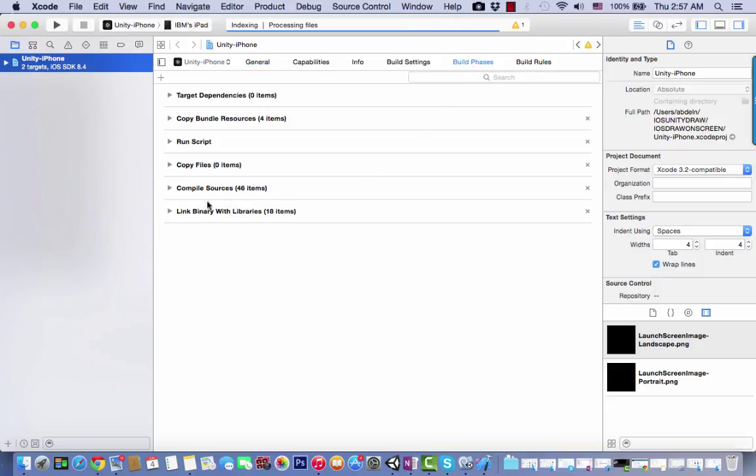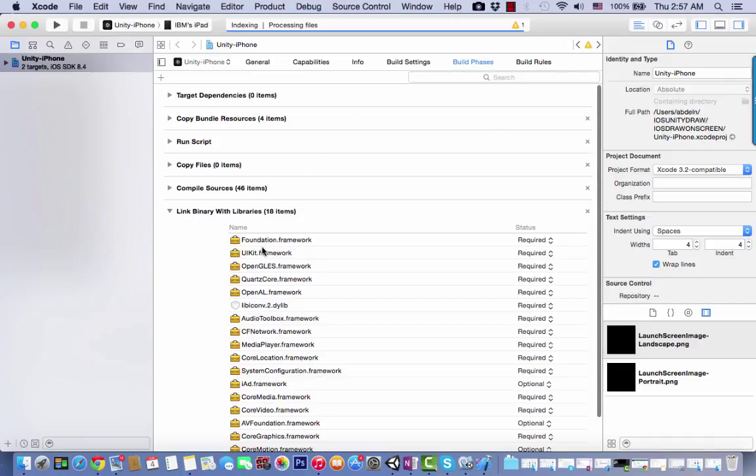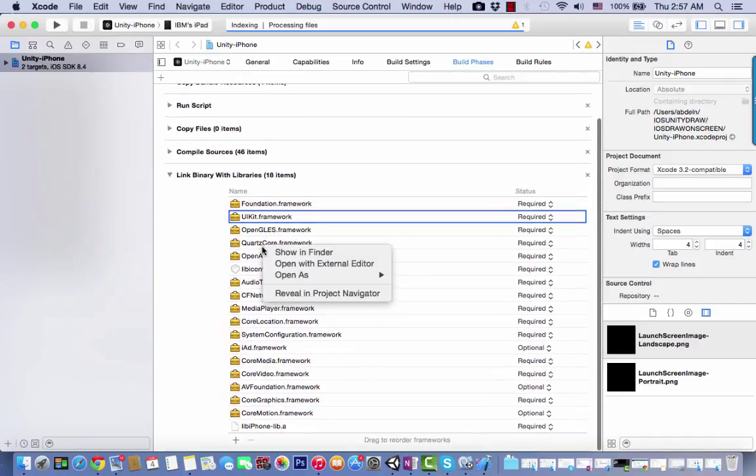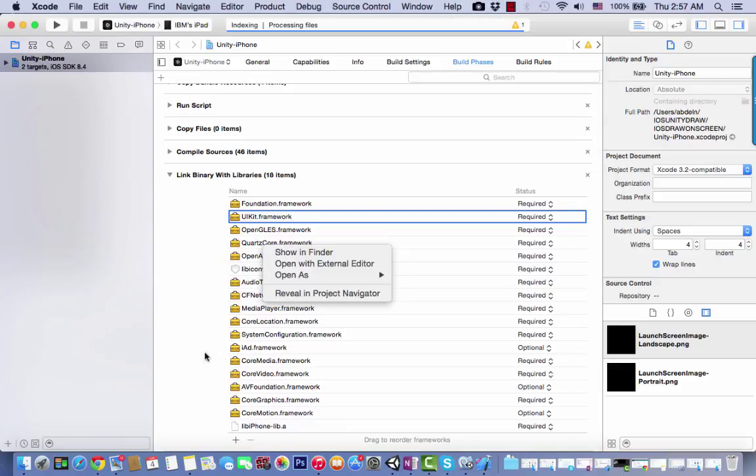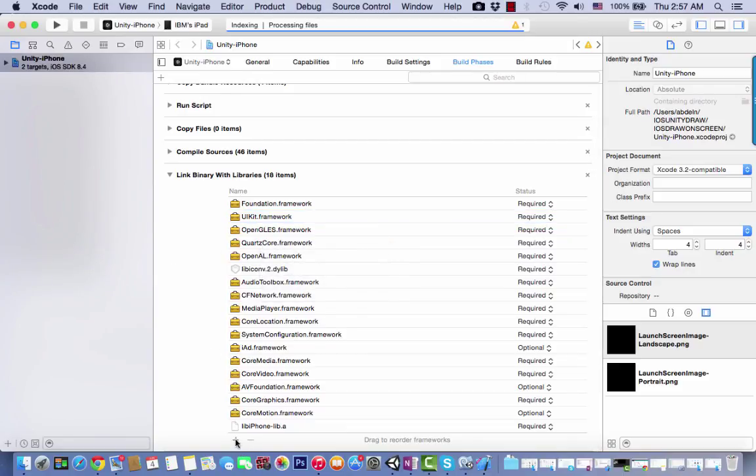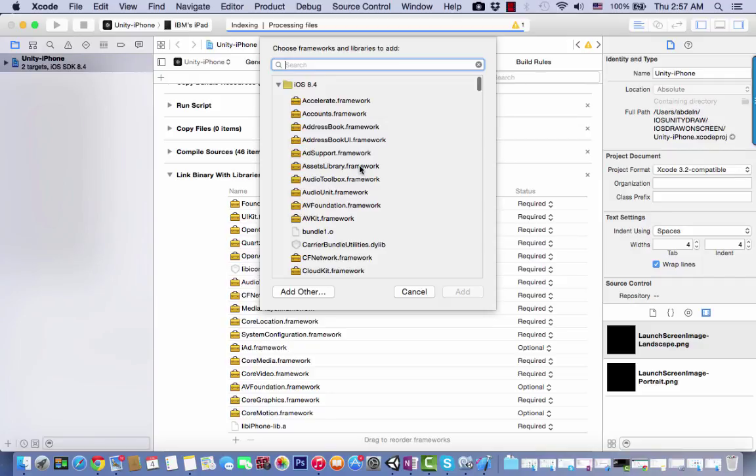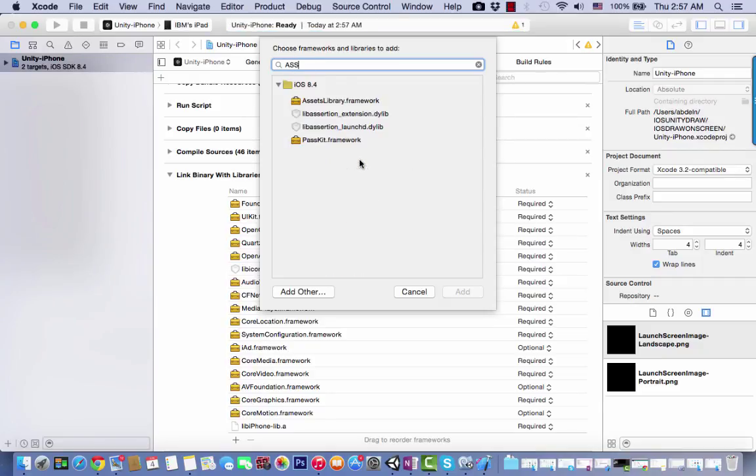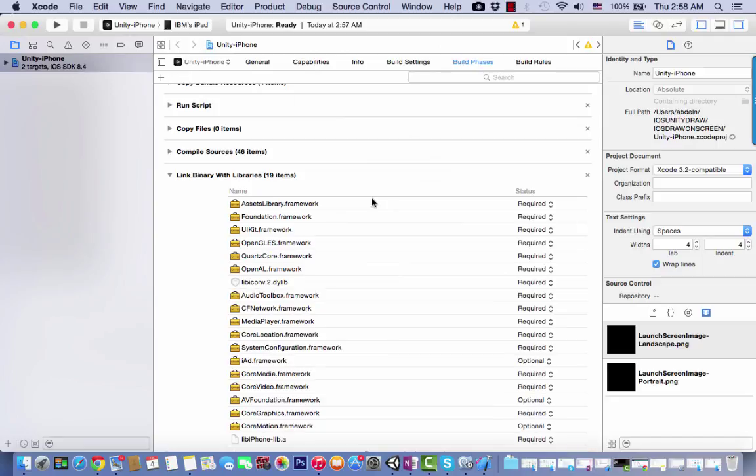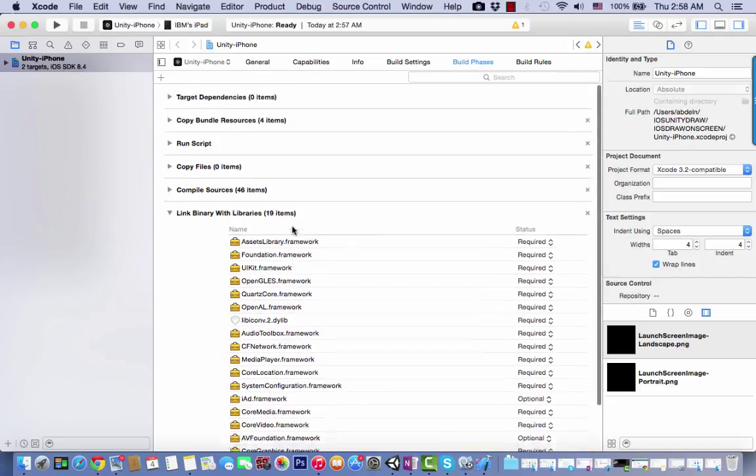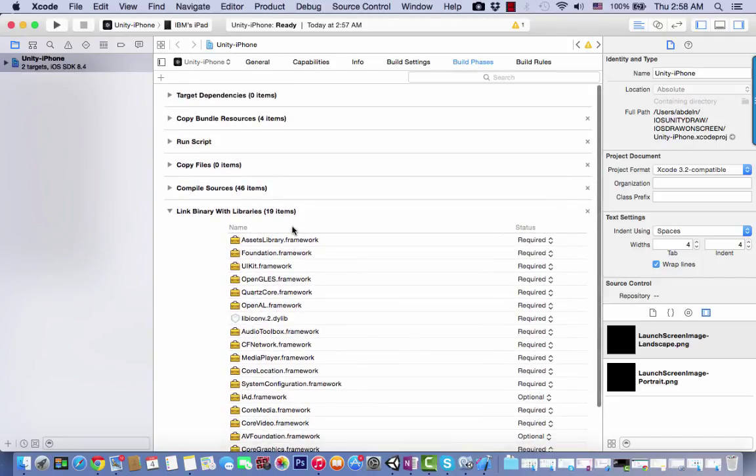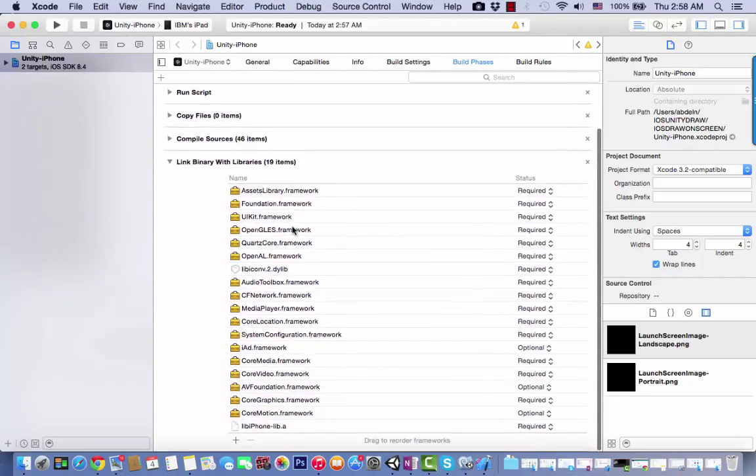From Build Phases, Link Binary Libraries, scroll down to the plus icon and click on it. You need to find Assets Library Framework. Add this to integrate the drawing screen package with your iPhone or iPad application.